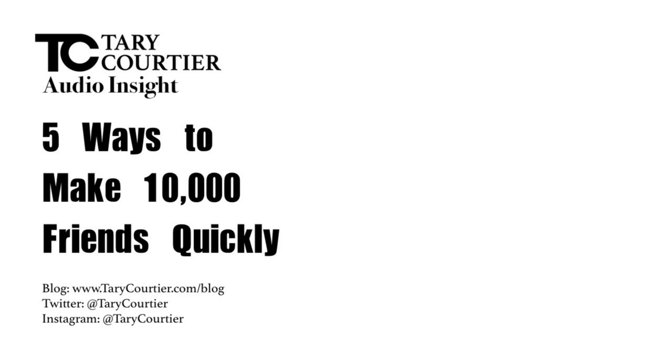Hi everyone, welcome to Terry Courtier. In this audio insight, I will be sharing about five ways to make 10,000 friends quickly.